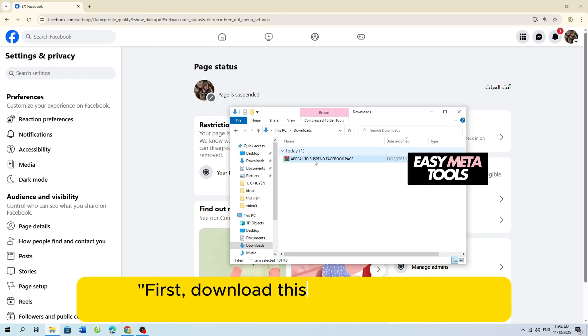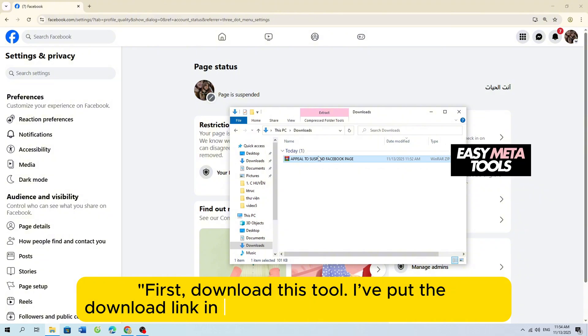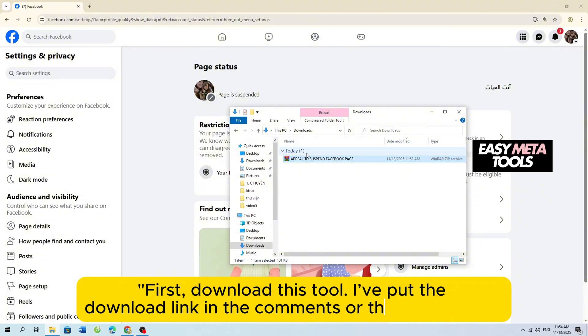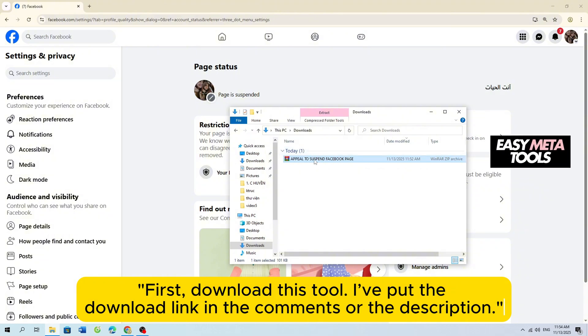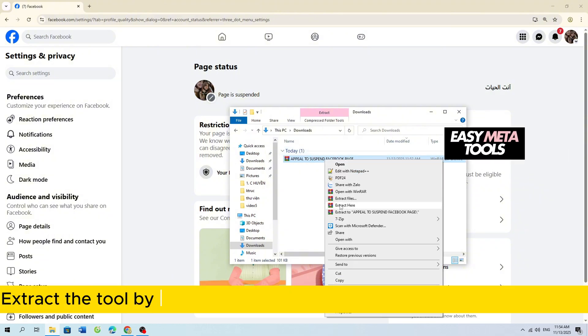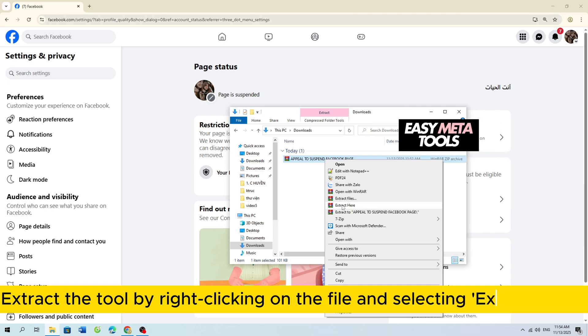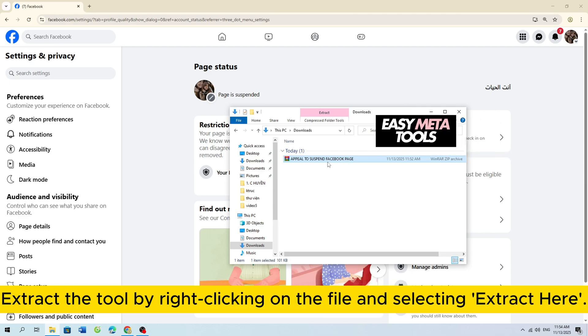First, download this tool. I've put the download link in the comments or the description. Extract the tool by right-clicking on the file and selecting extract here.